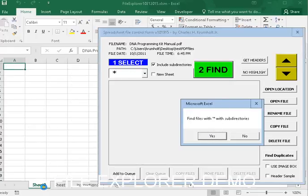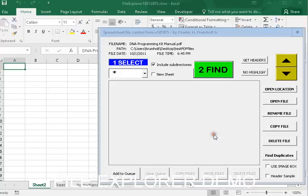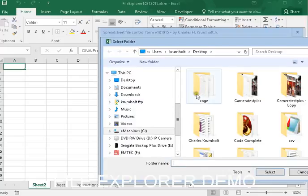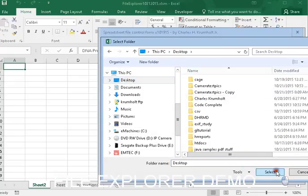notice it created a new sheet. And I can find every kind of file on my desktop.